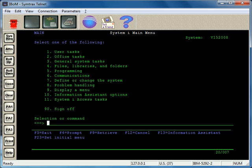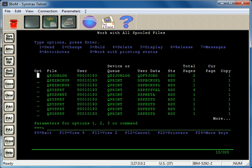To look at the spool files associated with your user profile, use the wrksplf command. Press enter and it will show you all the spool files you have on the system sitting in an output queue waiting to print, or in the process of being created. This is anything that is printable.